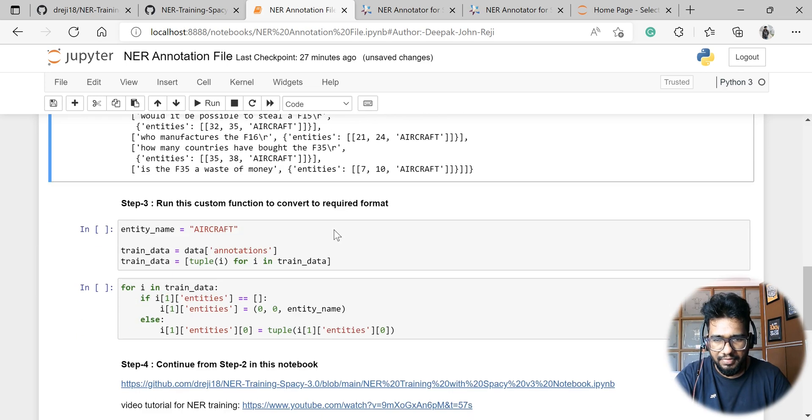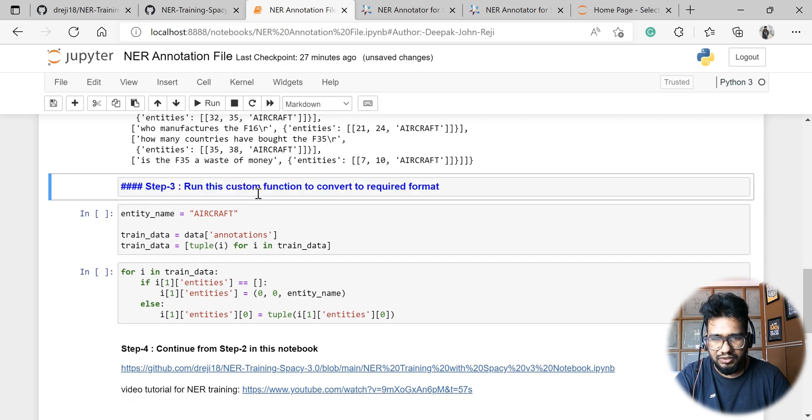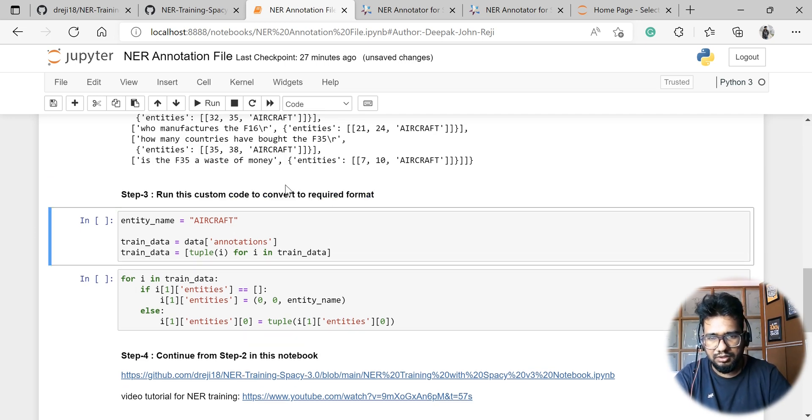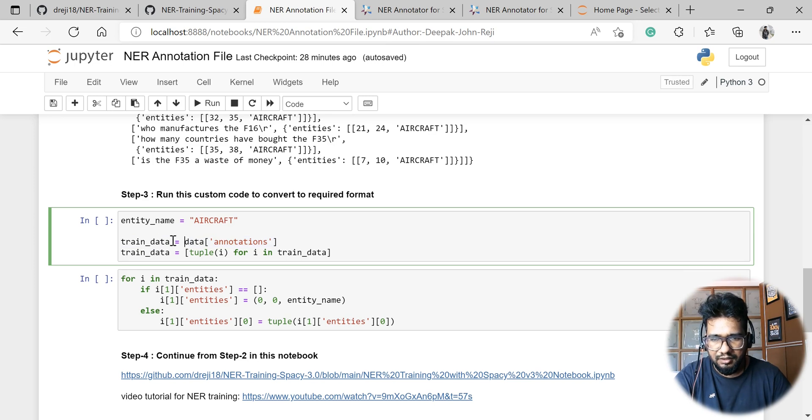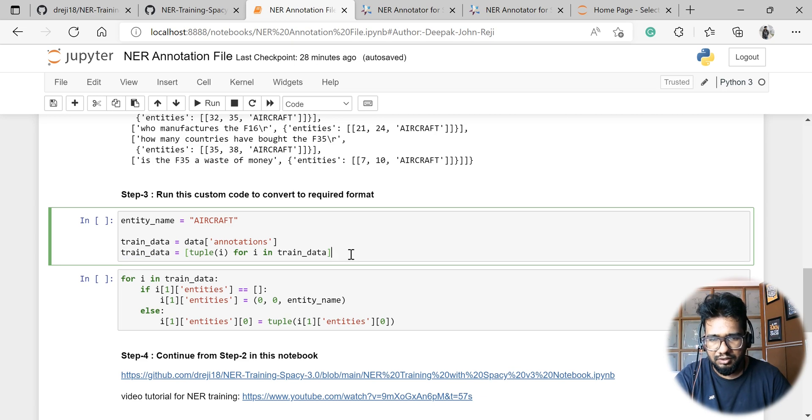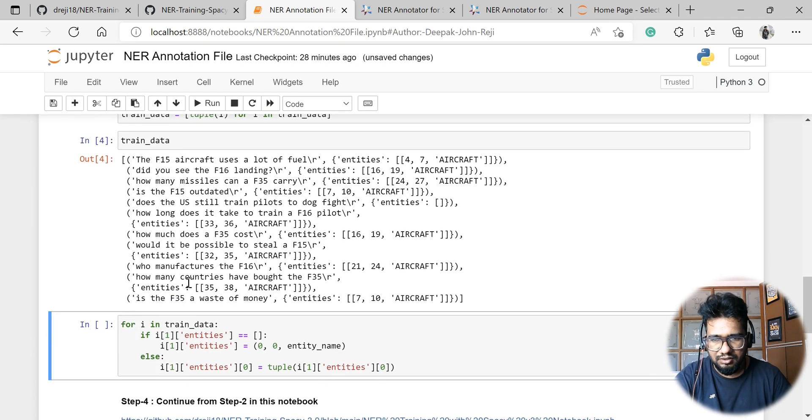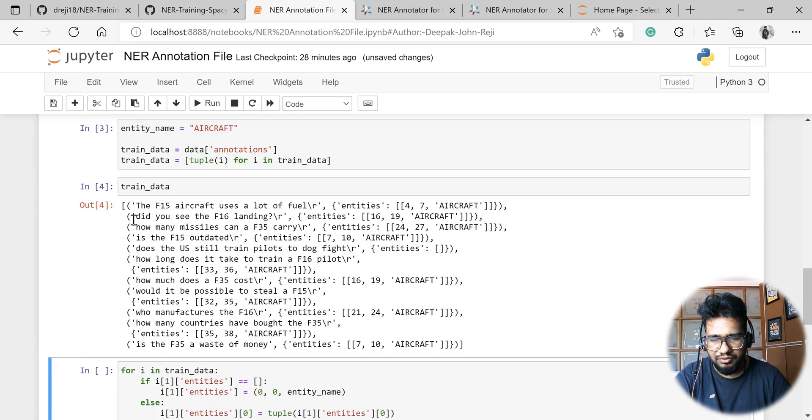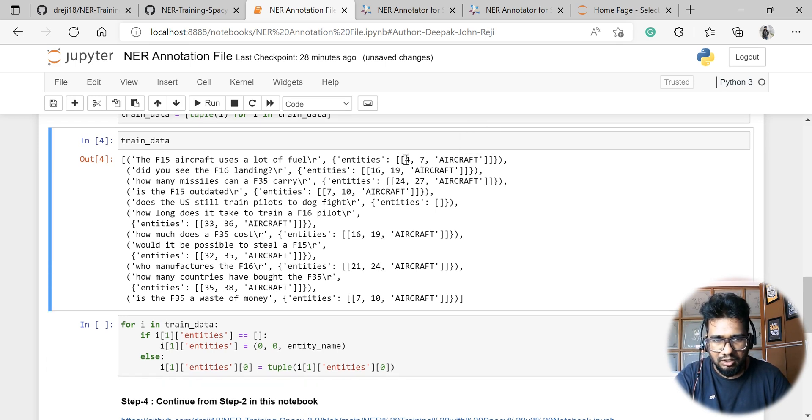We just have to run this. It's not even a function, it's just a snippet. So here we just give the entity name, then we just read the training data. First of all, I'm just converting the entire list into tuple format. So once I do this comprehension, all my training data will be in tuple format. That means the first tuple is actually coming like this, so from list of lists it is converted into list of tuples.